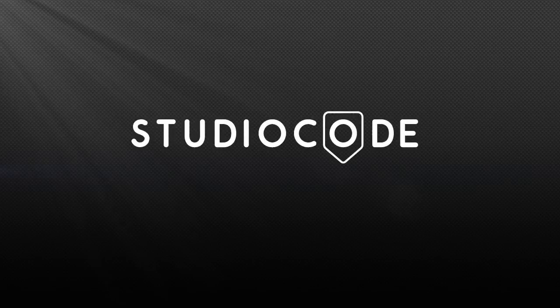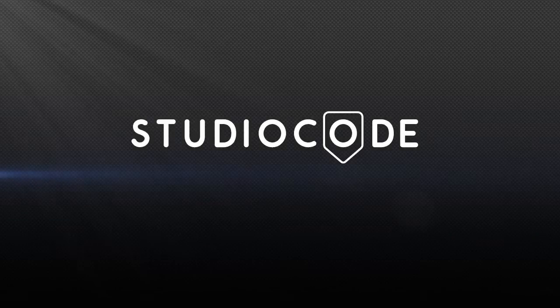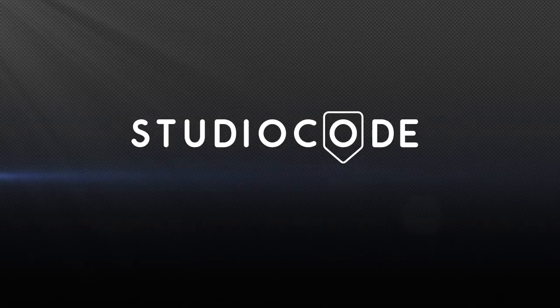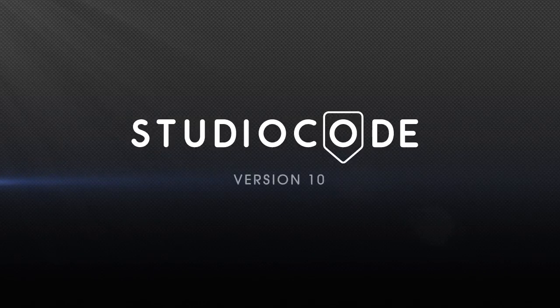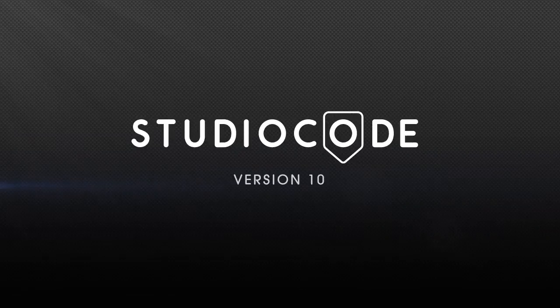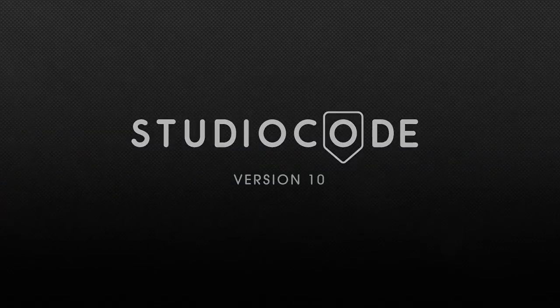At Studio Code, we're in the business of delivering outcomes. We can help you improve. Talk to us today to upgrade to version 10.